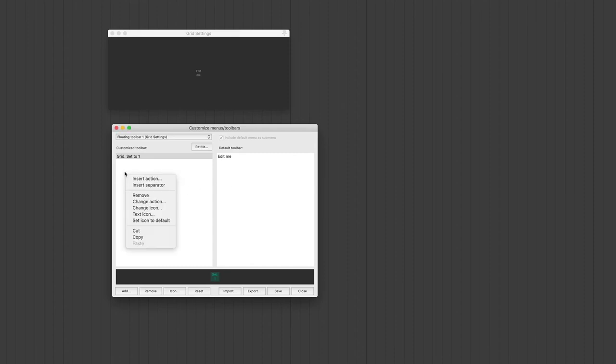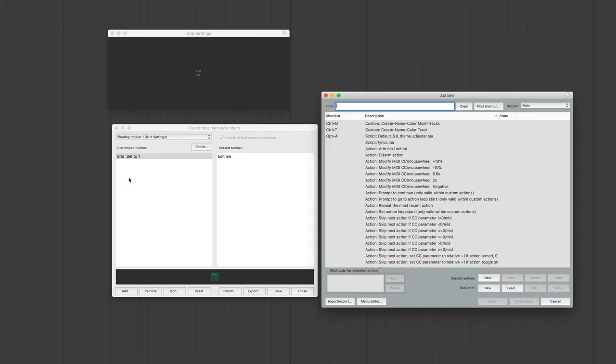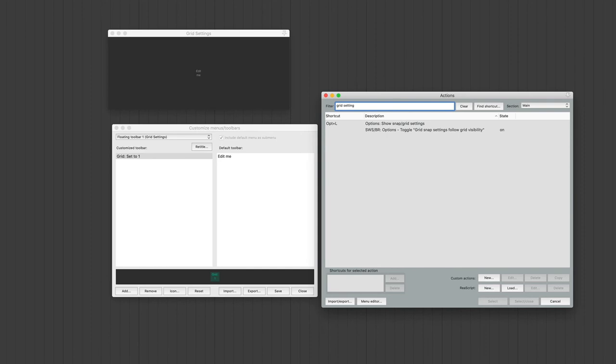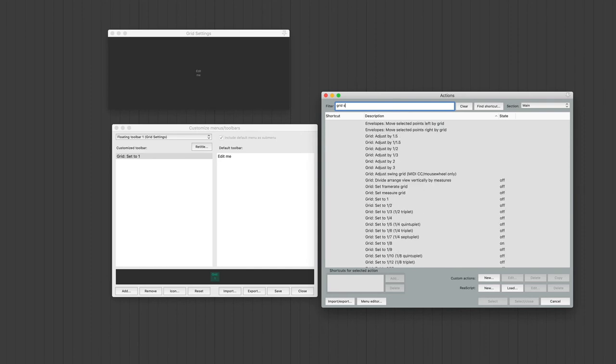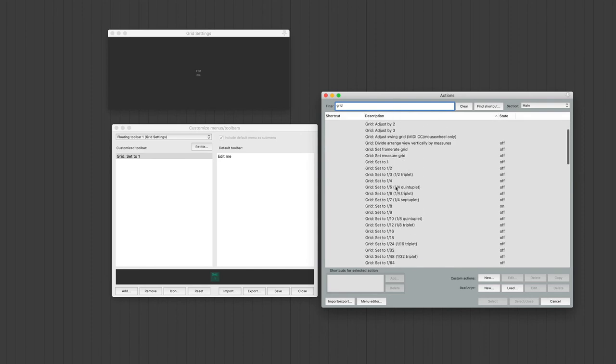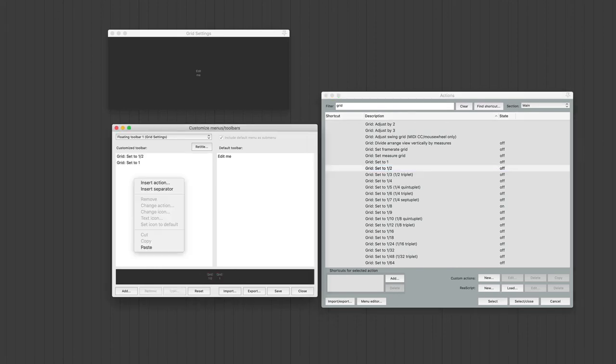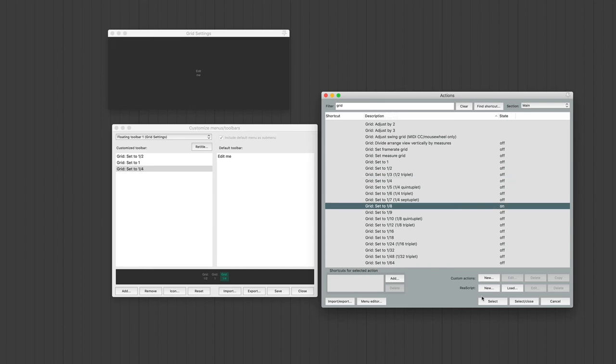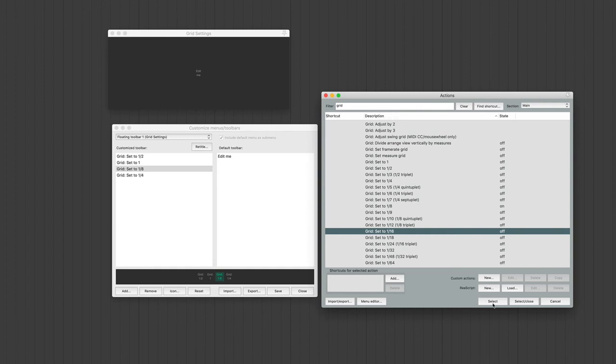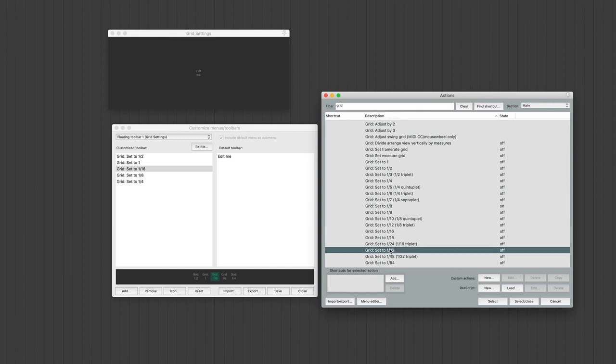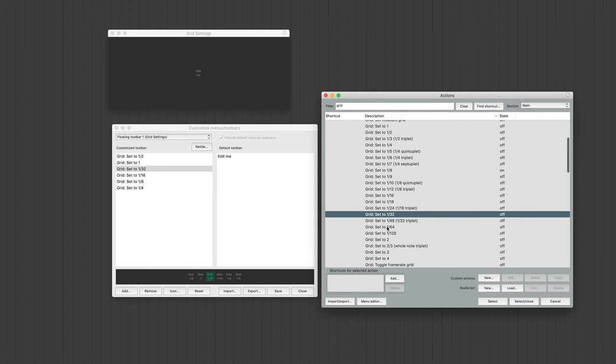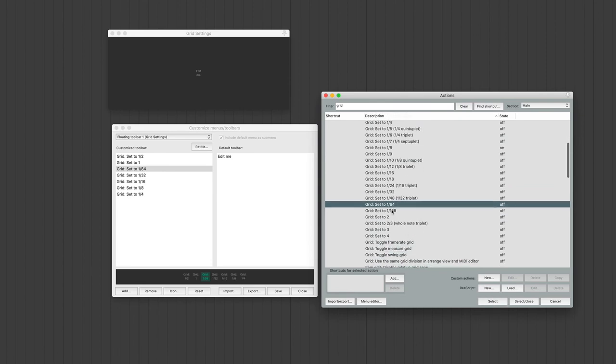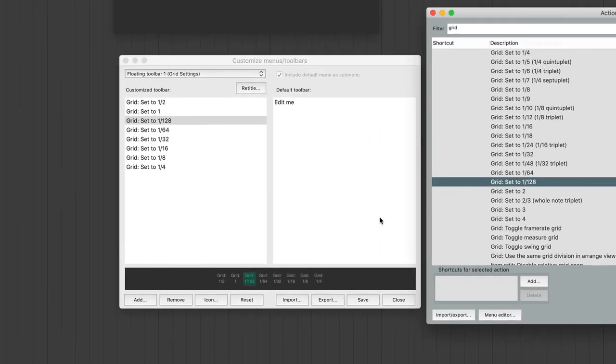Now, just to add a new action, just right-click below the other one, and it'll give you the option to Insert Action. Type Grid Settings. So now, I'm going to do Grid Settings 1, 2, and instead of closing this, I'm going to hit Select, another one. And I'm going to do Set to 1-8th. Set to 1-16th. Set to 1-32nd. Set to 1-64th. And set to 1-128th.